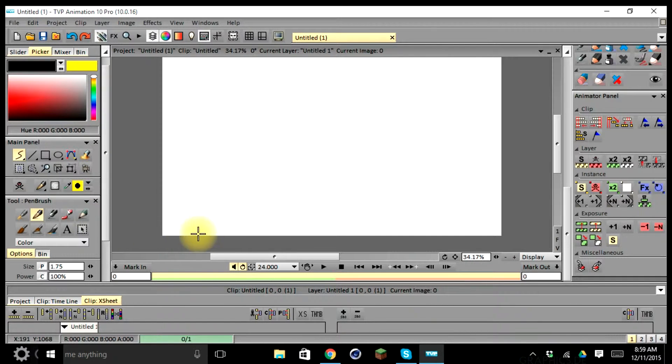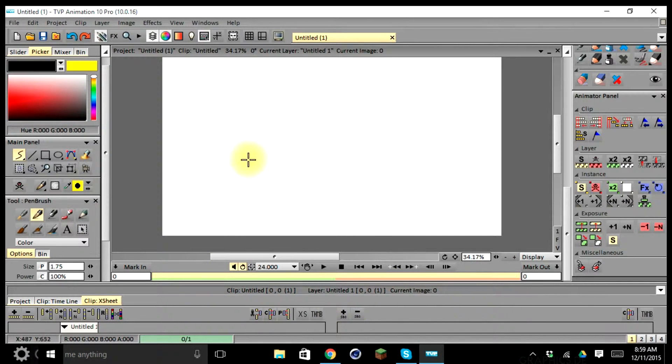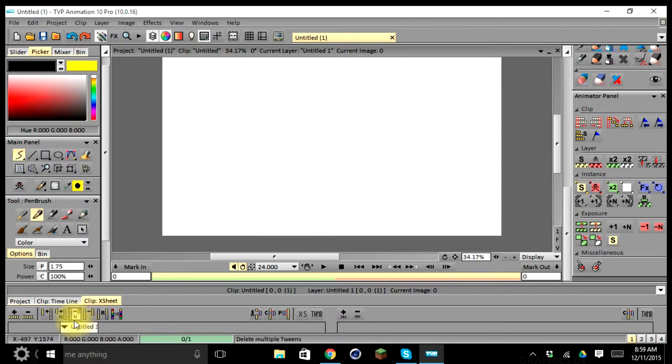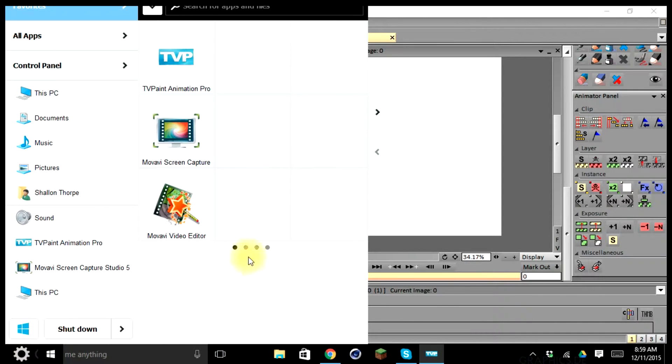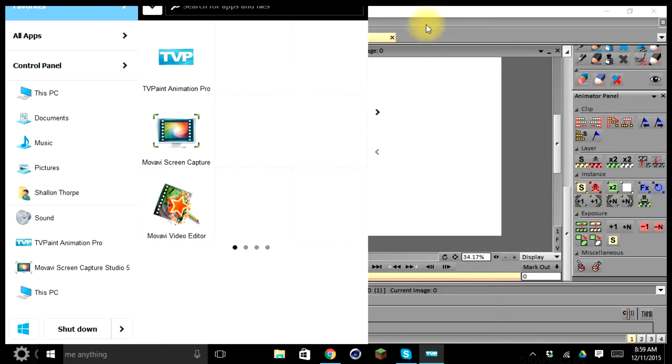So let's start off by opening up our application. As you can see, I already have mine open, but this can be accomplished by going to the start menu, and you can select either TV Paint Animation Pro or TV Paint Animation, and this depends upon what version you have.